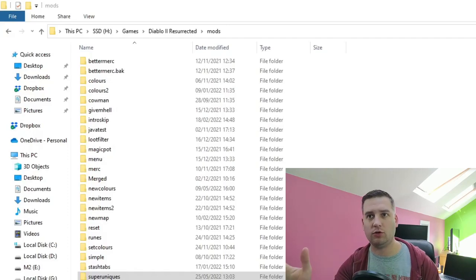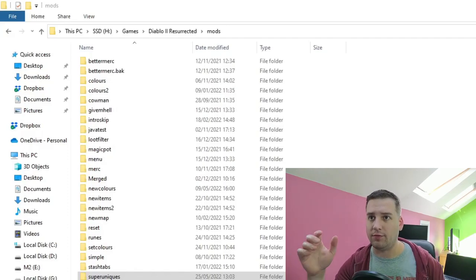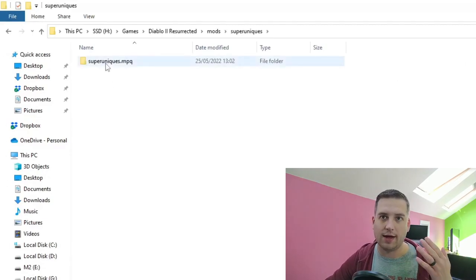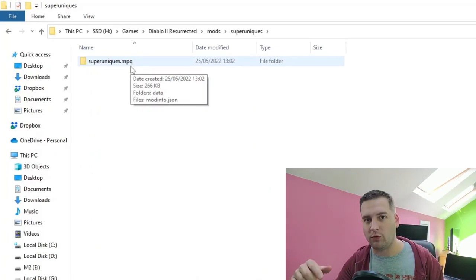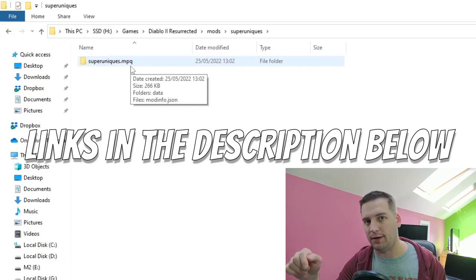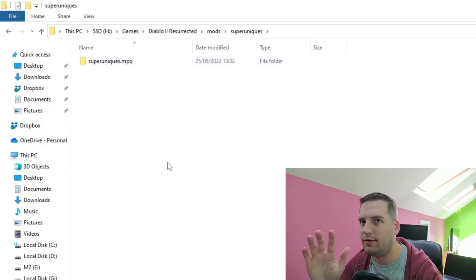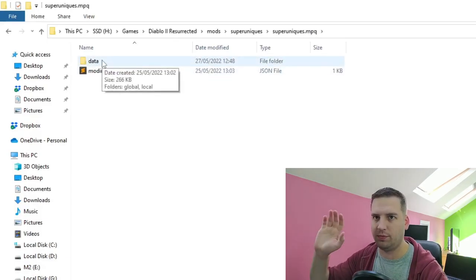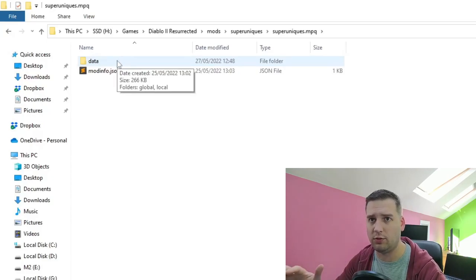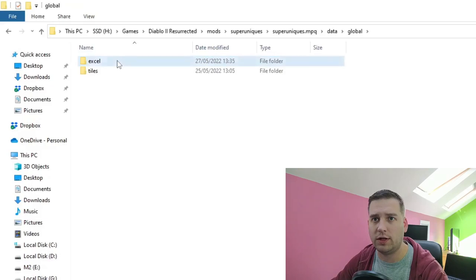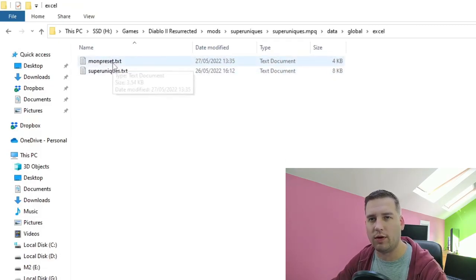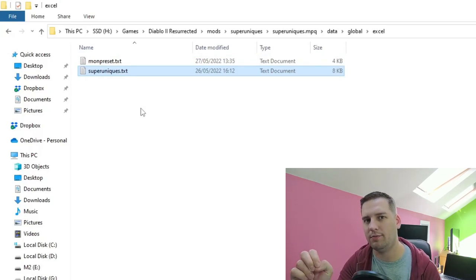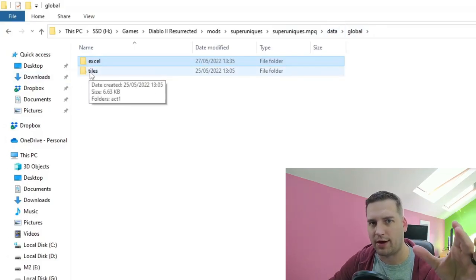We're in our Diablo 2 Resurrected mods directory. If you don't know why we have this folder, these other folders, or why there's an .mpq folder in here, check out some of my earlier videos linked in the description. We have this super uniques mod and superuniques.mpq. The mod info.json just sets up the folders — that's all standard. We have our data/global/excel directory with monpreset and superuniques.txt — two files we'll be modifying.